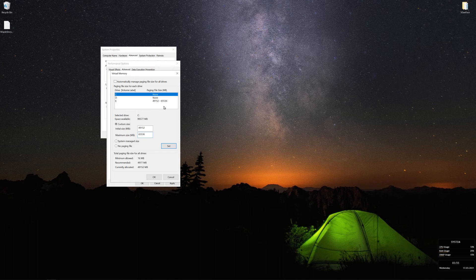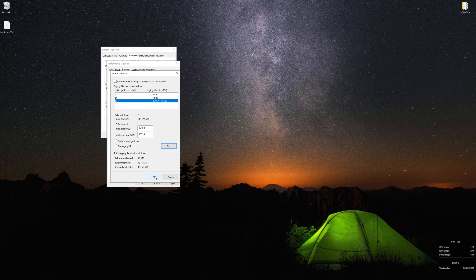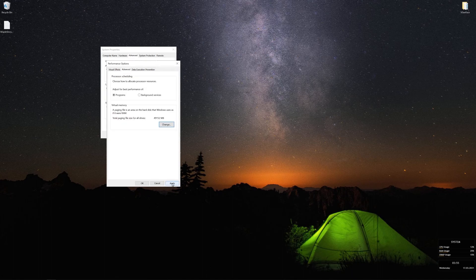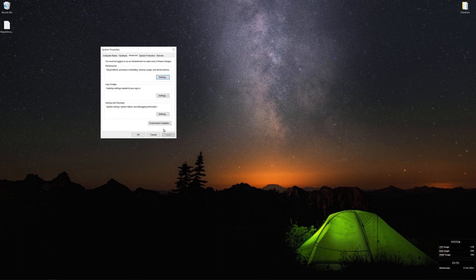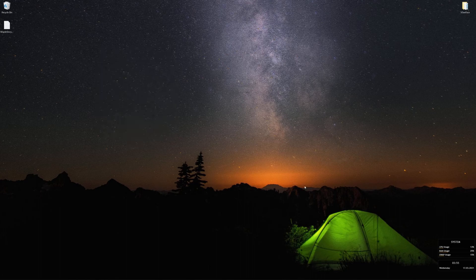Click Custom Size. In the Initial Size field type 49152, and in the Maximum Size field type 65536. Click Set — you should see the values reflected. Then click OK, click Apply, and click OK again. Once you're done it will prompt you to restart your PC. You can restart now or do it later and continue with the second part of this video.